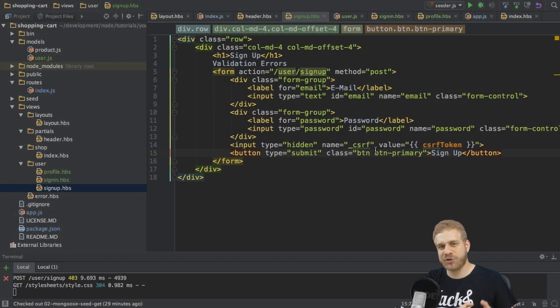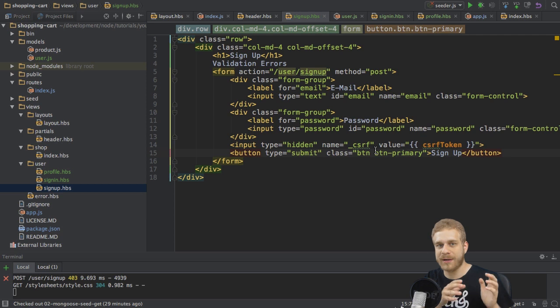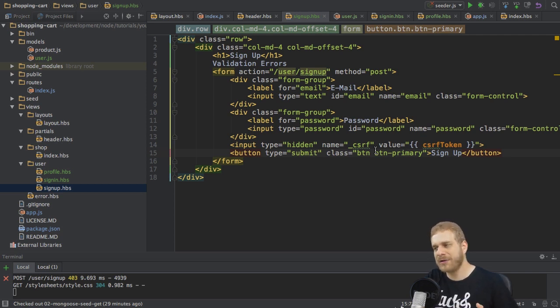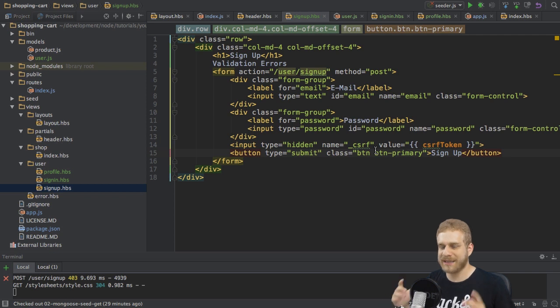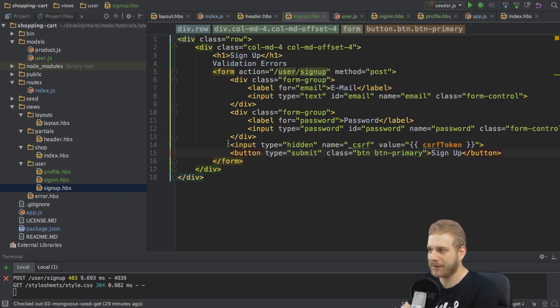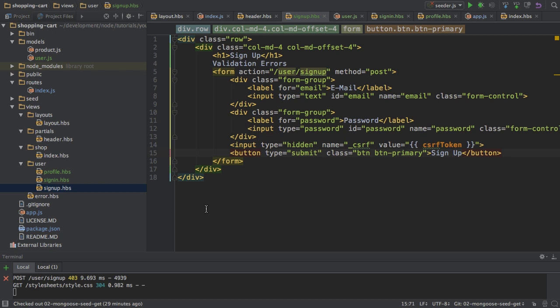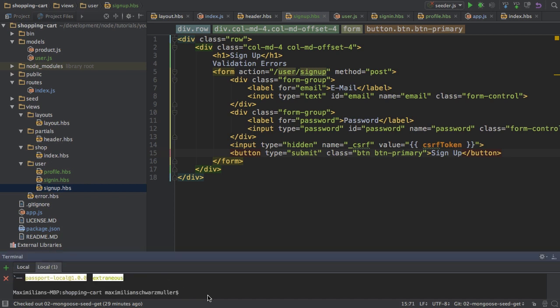Welcome back. In the last lecture we set up the CSRF protection, which is a very important piece of our application. But now I really want to create a new user, so let's get started with that. I'm in the project where I left off last time and I will handle all the user authentication — sign up and log in — with another package called passport.